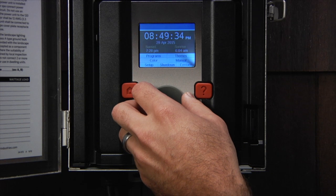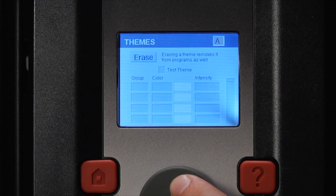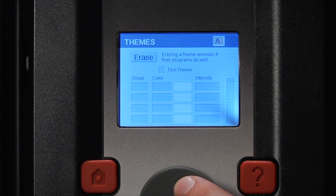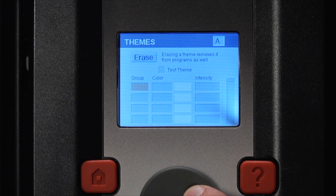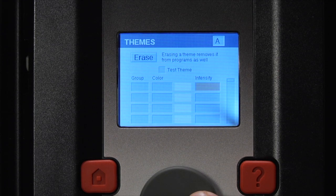Start by accessing the themes menu from the home page. When you open up a theme in Luxor ZDC, you see there are now four columns: the group numbers, a color assigned to each group, a color swatch for easy identification of the color, and an intensity.